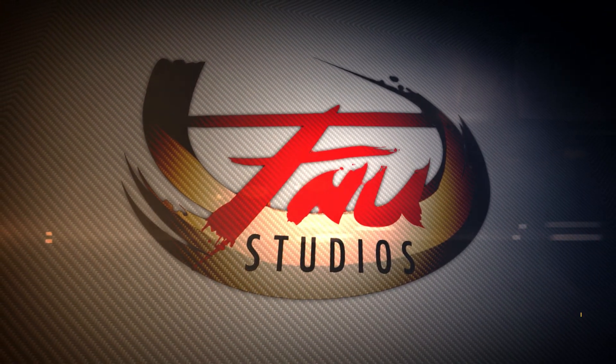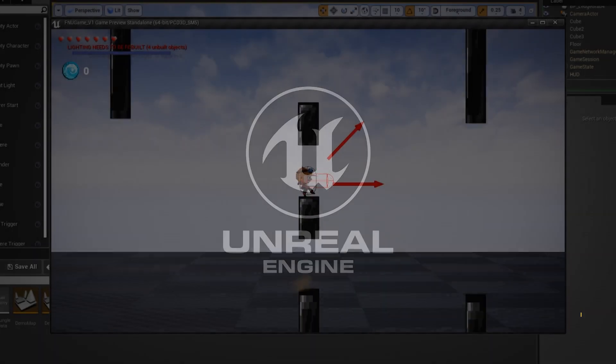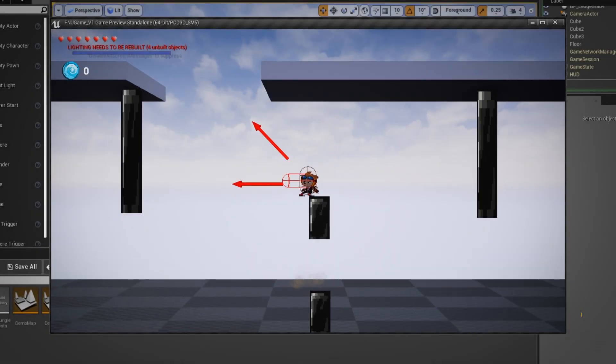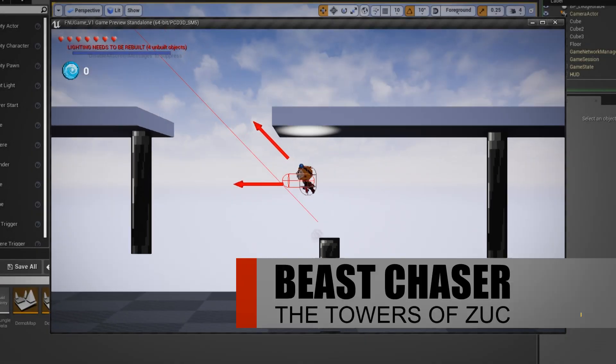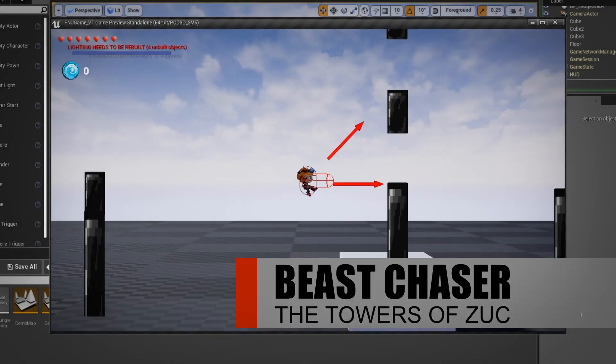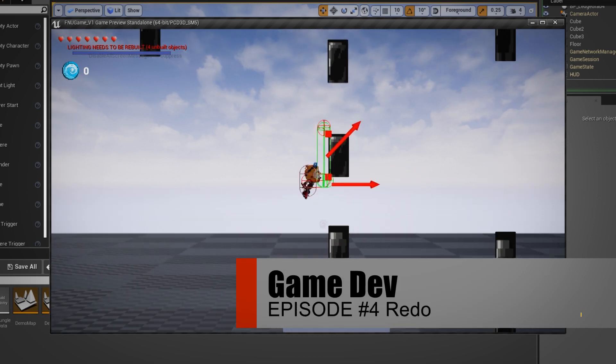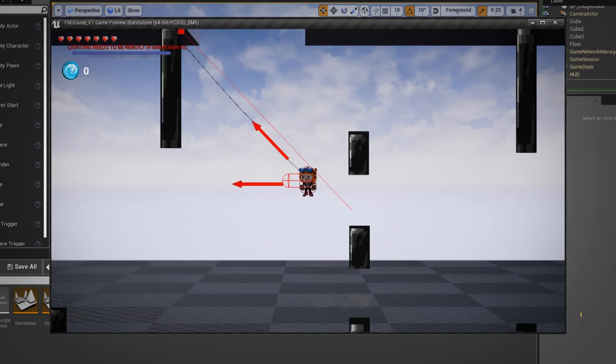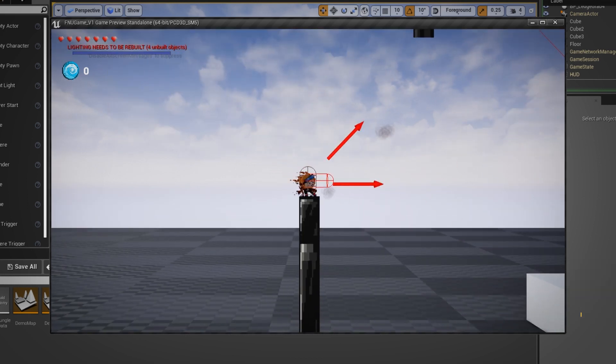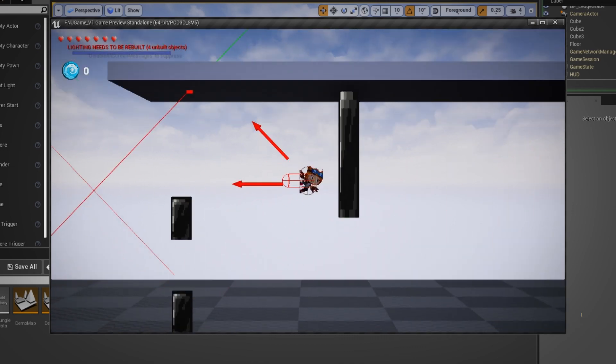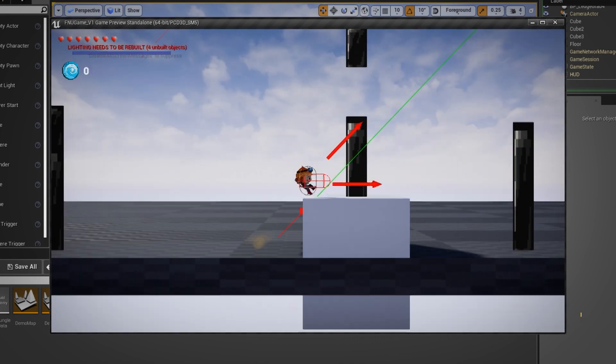Hello YouTube and welcome to another gamedev part 4. You can see that I have implemented a grappling hook and ledge grab, which is really fun to do in Unreal.